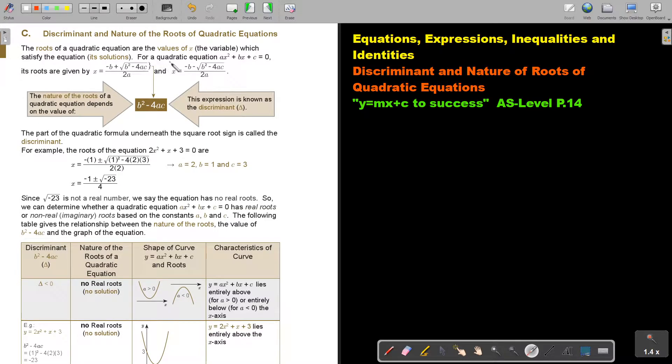For a quadratic equation, its roots are given by the formula. Those answers of X — that is the roots.